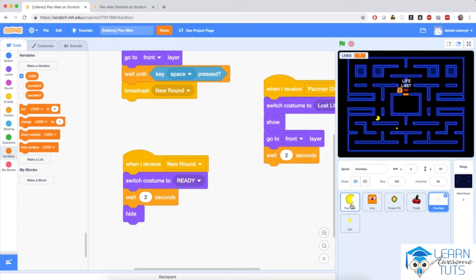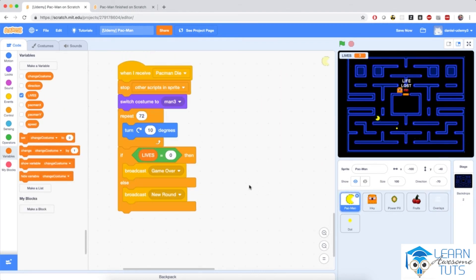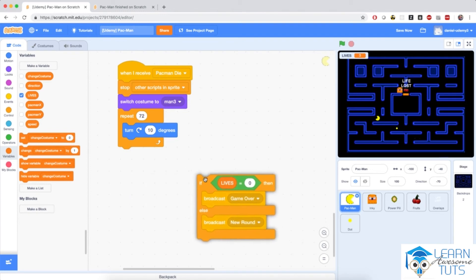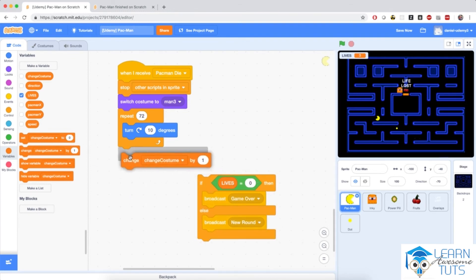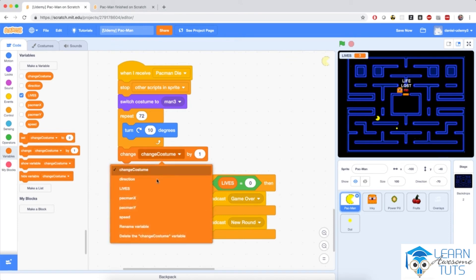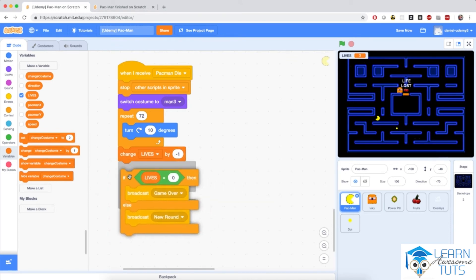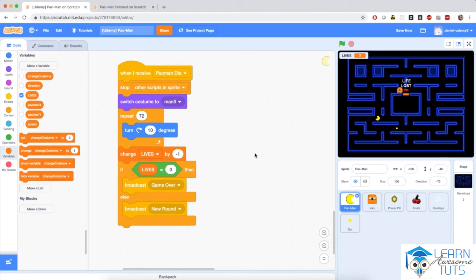So I'm going to go to Pac-Man. When Pac-Man die, naturally here, before we do this if lives equals zero check, we need to change lives by negative one. So we need to decrease lives by one.